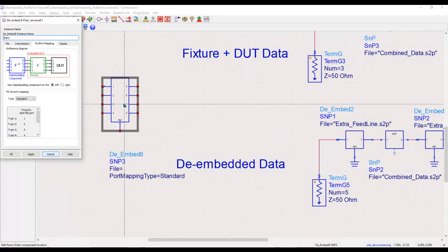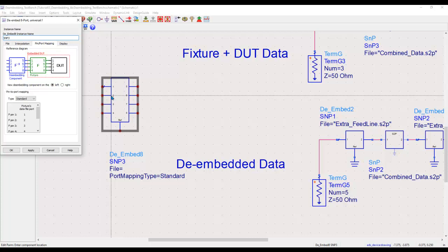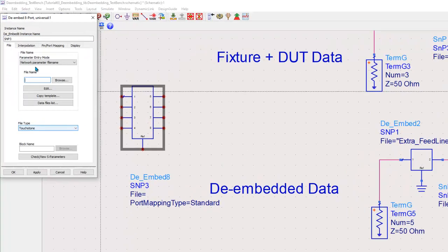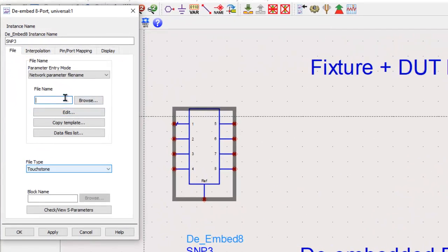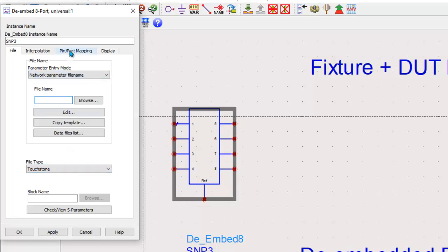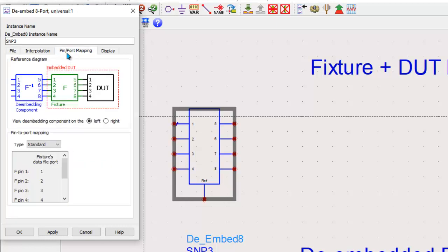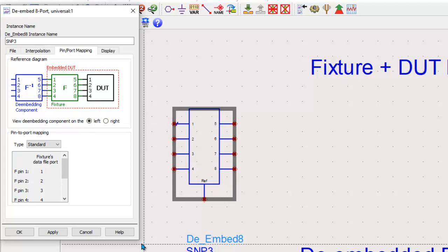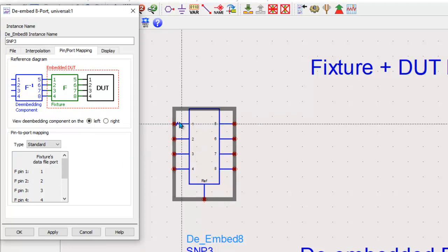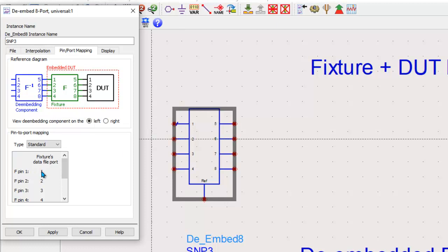Now, in this de-imbed component, if you double click, you can select the file which is basically either the measurement or simulation file. You can define the pin and port mapping for this component. By default, pin number one of this component will be equal to port number one contained in your S-parameter file. Two will belong to two.